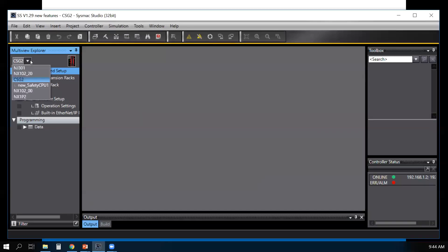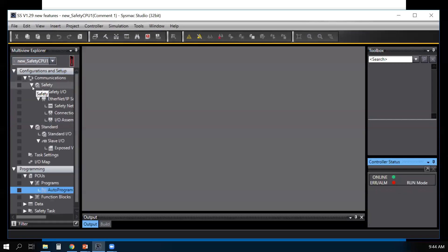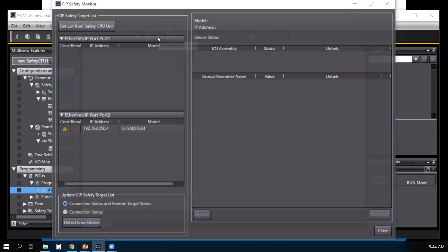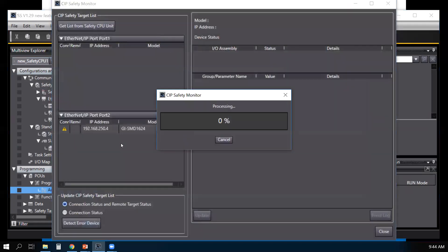Now I'm going to select my CIP safety CPU and you'll notice a new icon here called CIP safety monitor. Select that.